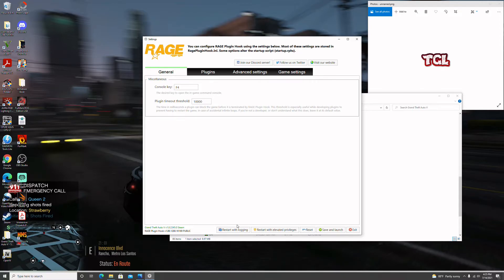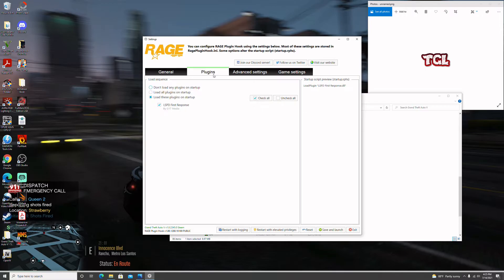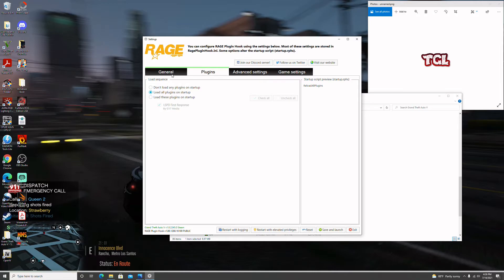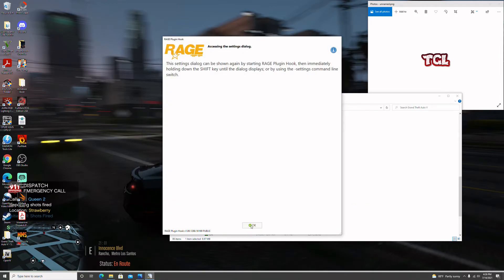When you're ready to change things, it just takes renaming the folder and starting up your game. The console key is F4. I suggest changing the Plugin Timer Threshold to 6000 — it works better. Under Plugins, set it to 'Load All Plugins on Startup.' If a plugin doesn't work, come back to this page by hitting Tab when Rage Plugin Hook starts, or click the gear icon when it's loading. Hit Save and Launch.